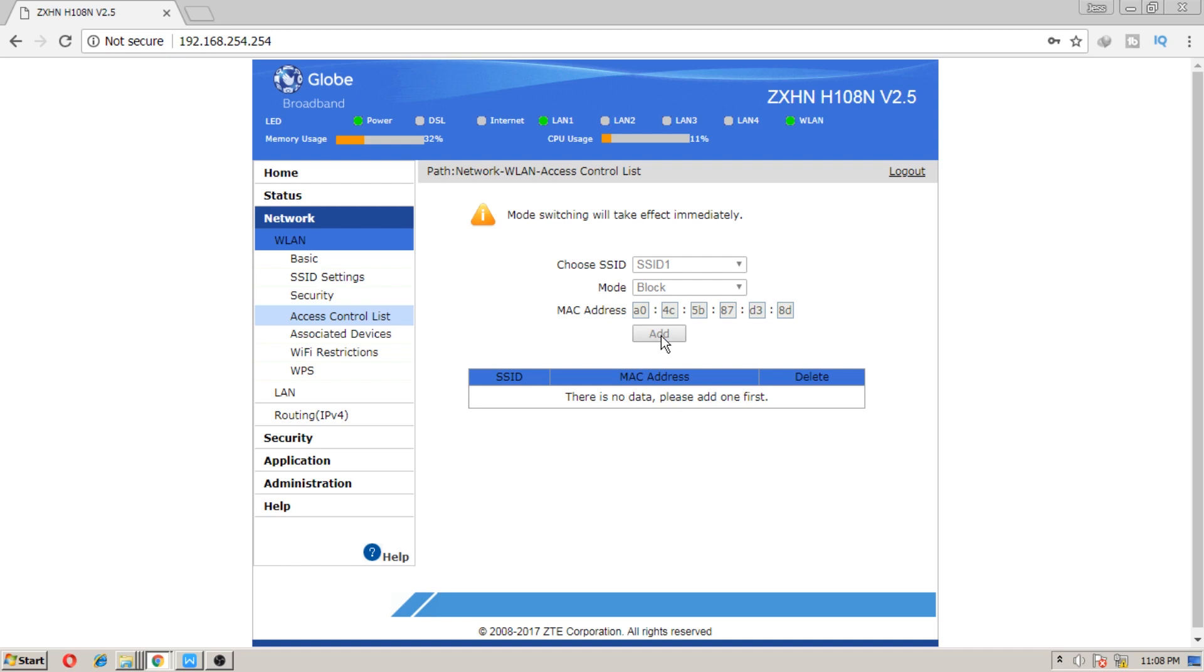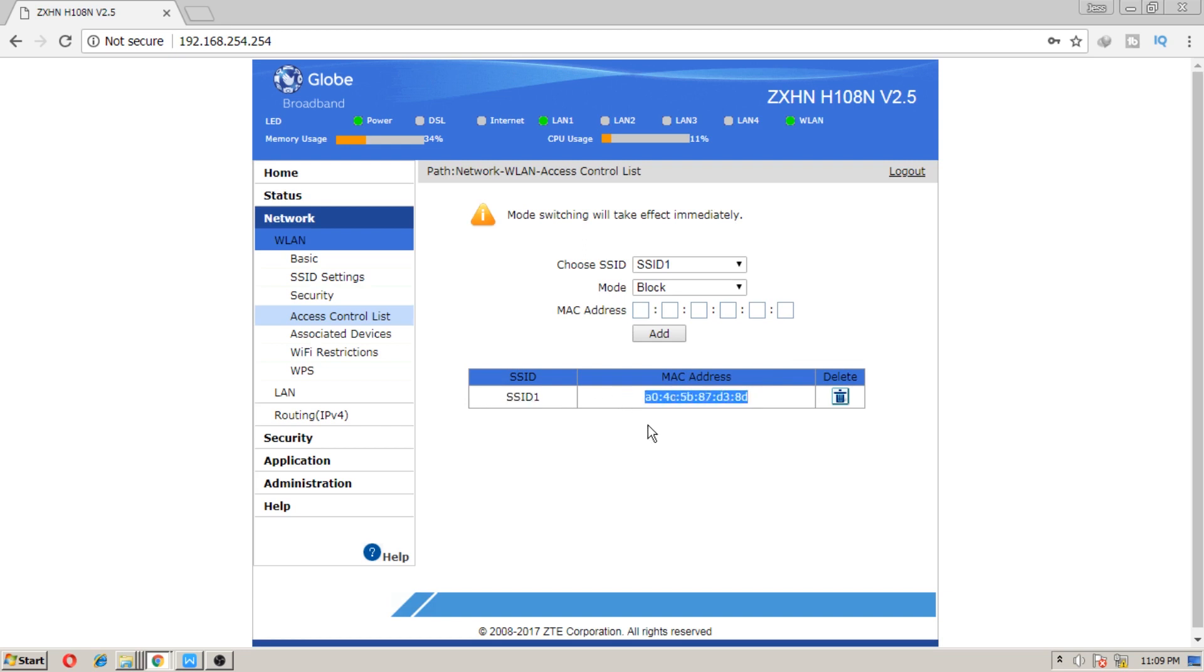Now you're all set. You can see here my phone's MAC address has been added to the block list. I won't be able to show it on the video, but my phone is now trying to reconnect to the router. Since it has been added to the block list, it just keeps getting disconnected.